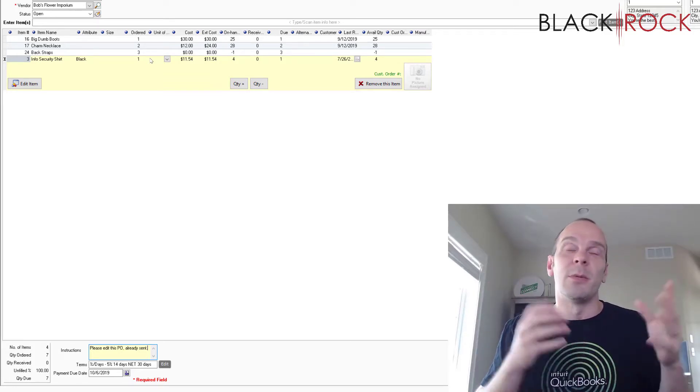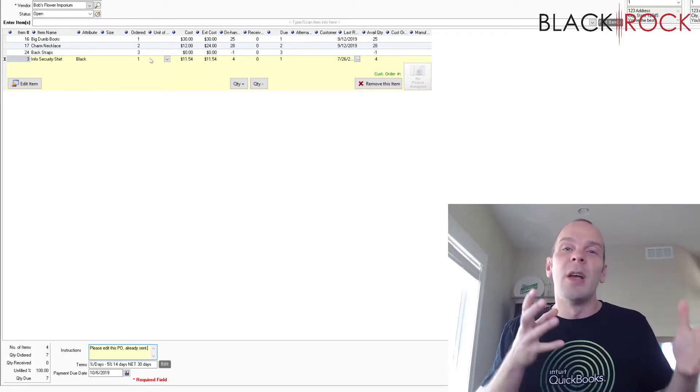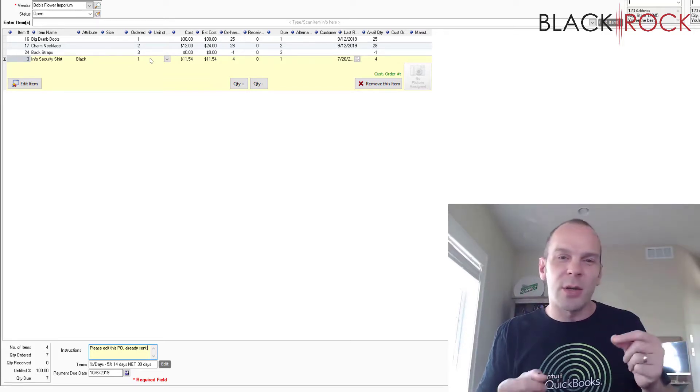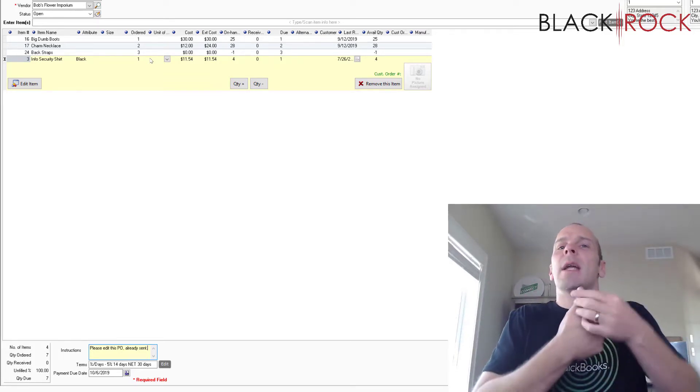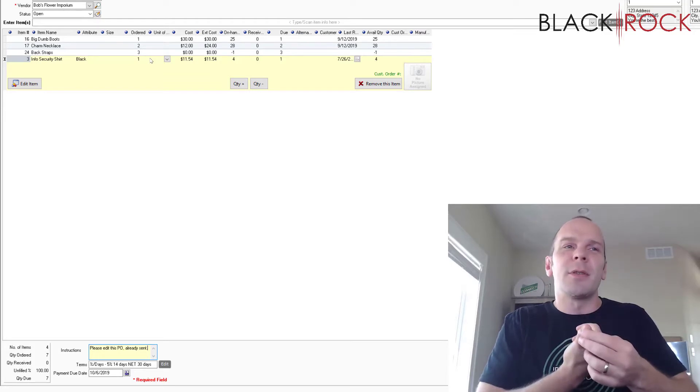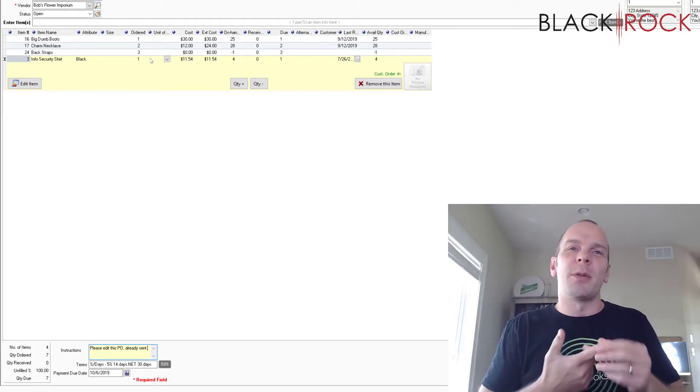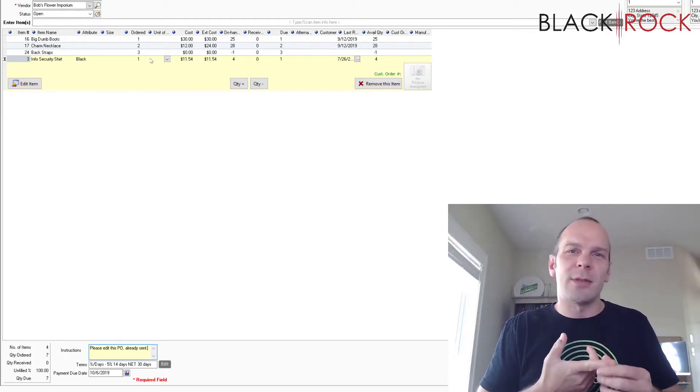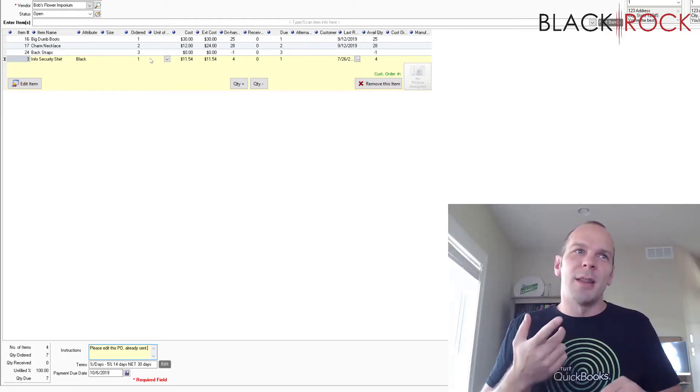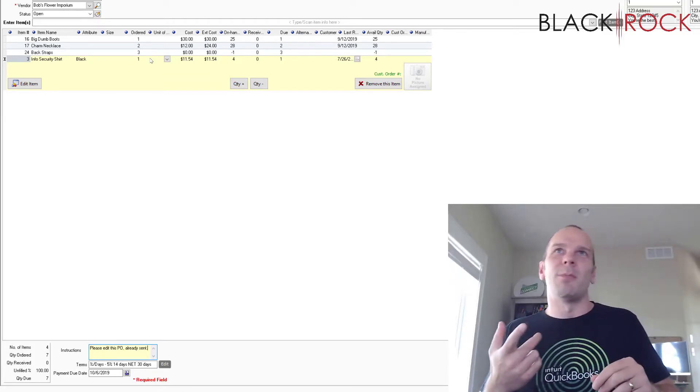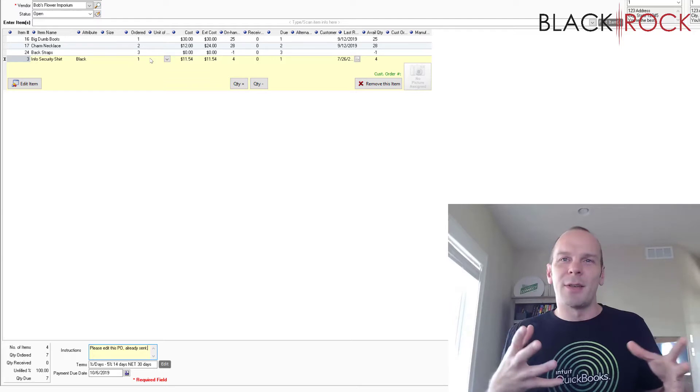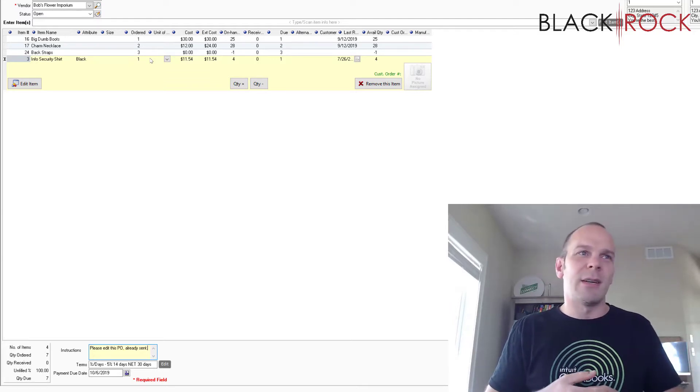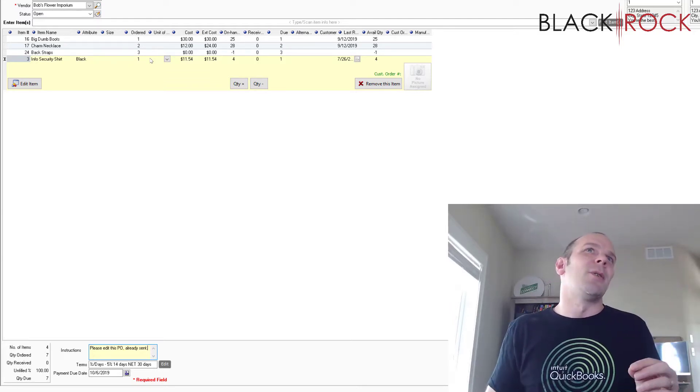your employees will be really confused when things start showing up and they're either not on the purchase order or the purchase order has extra stuff on it that doesn't seem to be in the delivery and everything's getting screwed up.